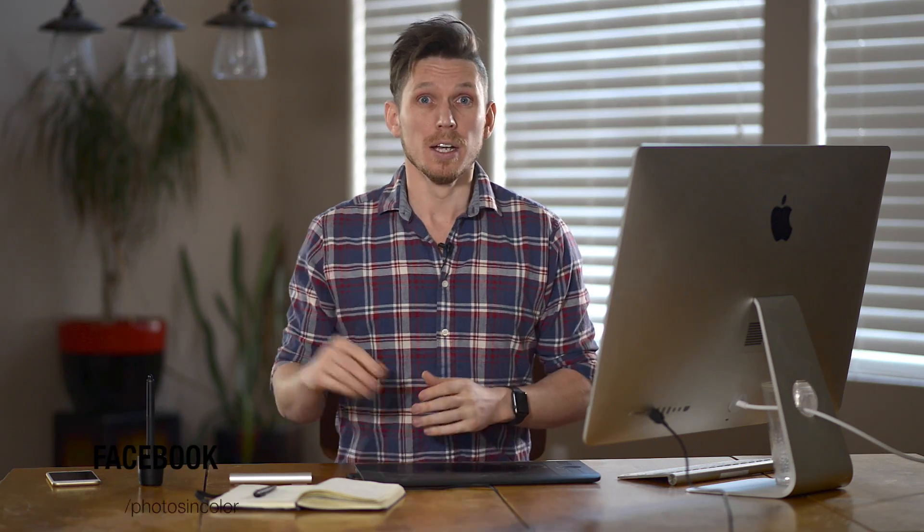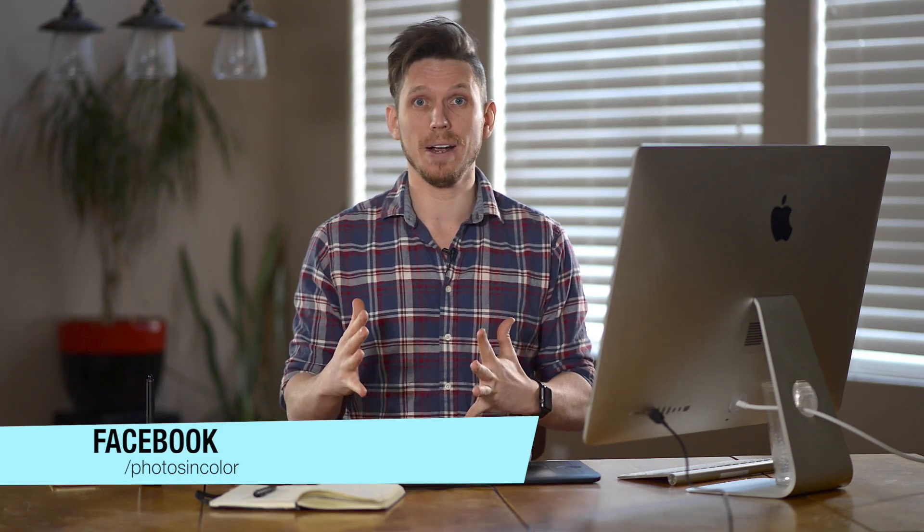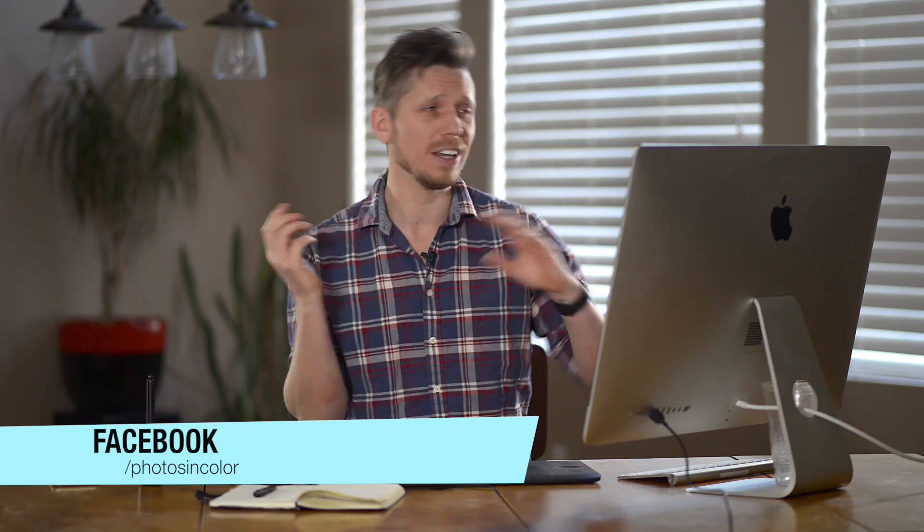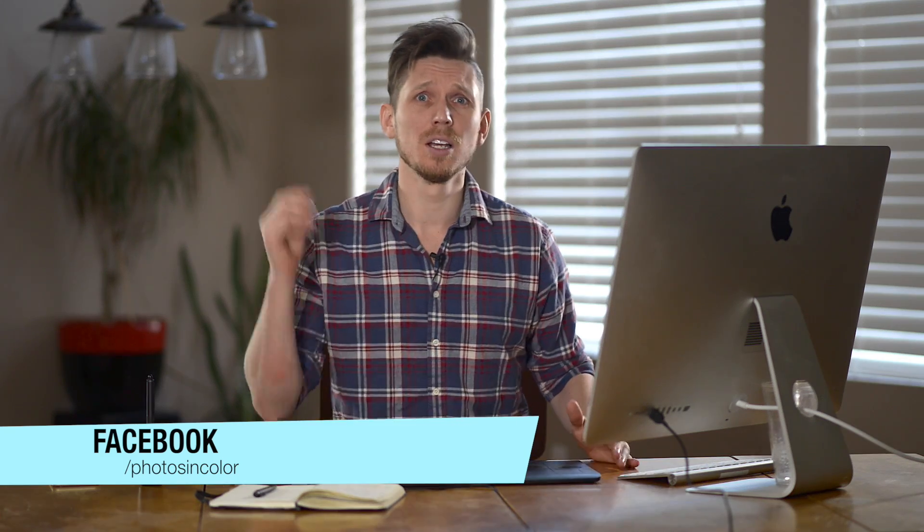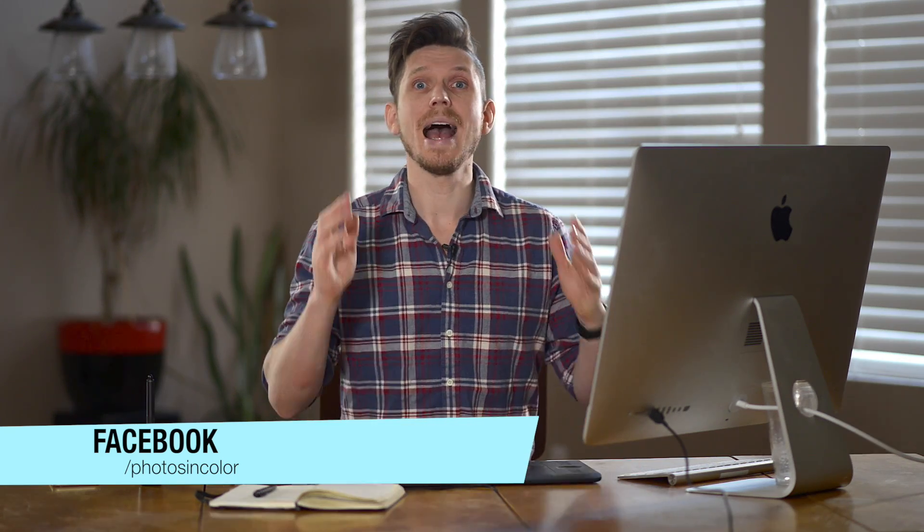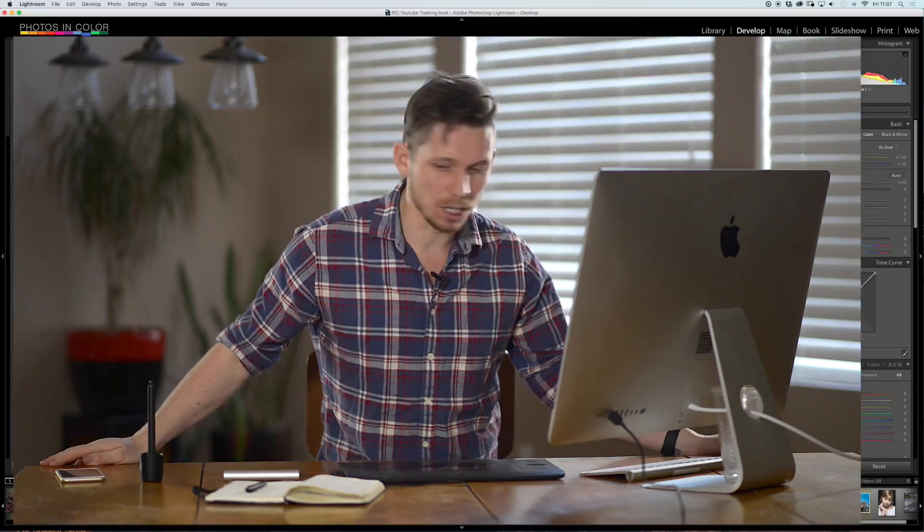Anyway, so today we're going to be doing this photograph of a really cute cat sent in by Nikki Sienna. She sent me this photograph via the PhotosInColour Facebook page. So if you want me to edit one of your photographs, all you have to do is head over to the PhotosInColour Facebook page and send me a message. Anyway, let's jump into Lightroom and have a look.